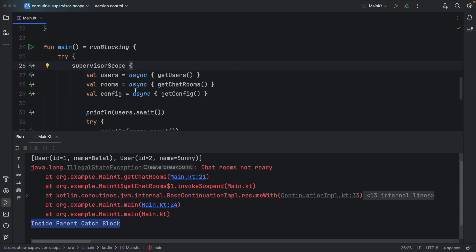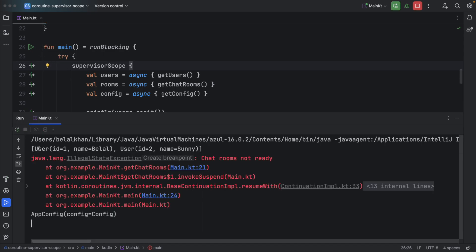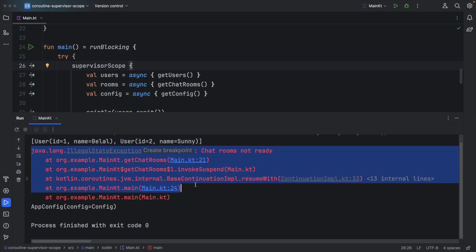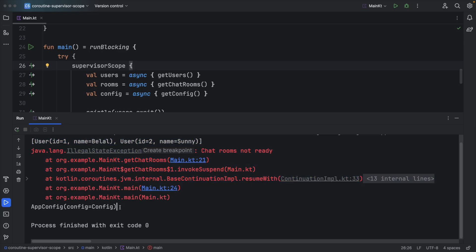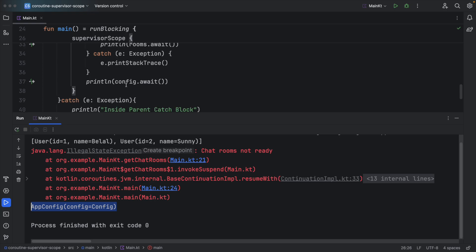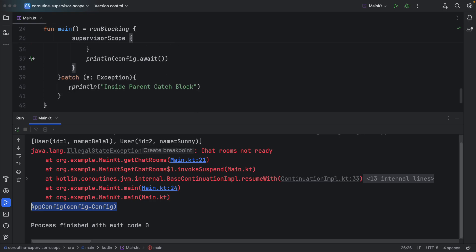And rest of the things are same. Let's try running this code again. You can see we got users, then we got the exception, and then we got the app config. And this time we are not inside this catch block.